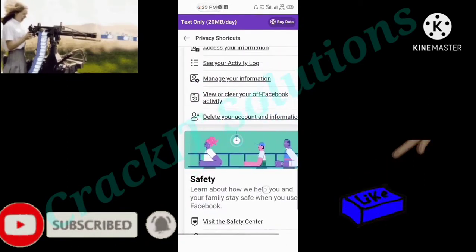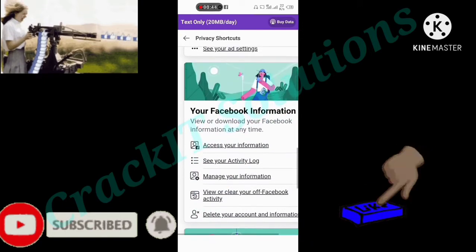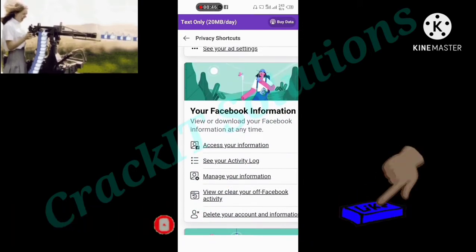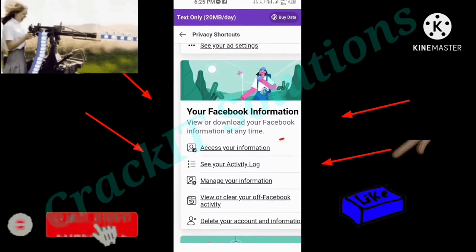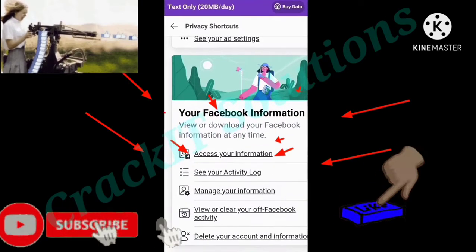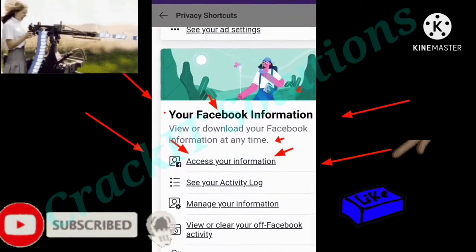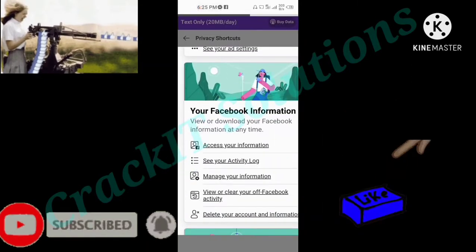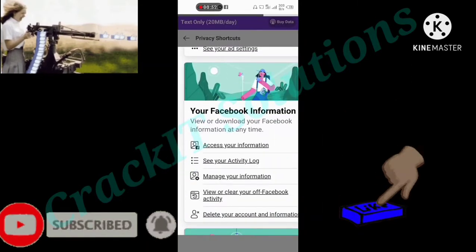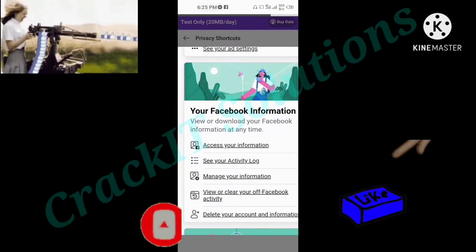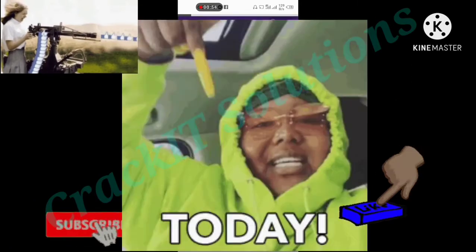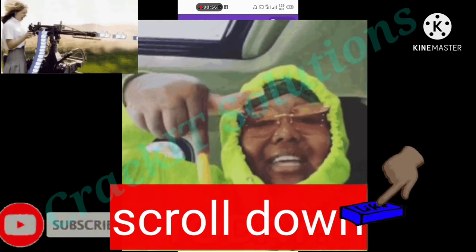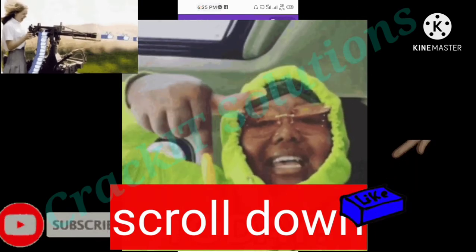Once it's done opening, scroll down to where you find Your Facebook Information. Click on Access Your Information — it's going to take a while to load.